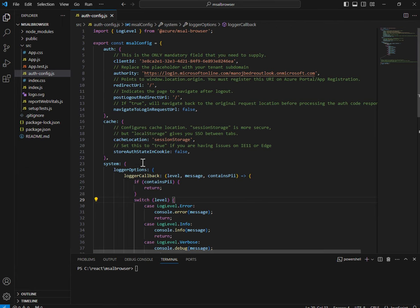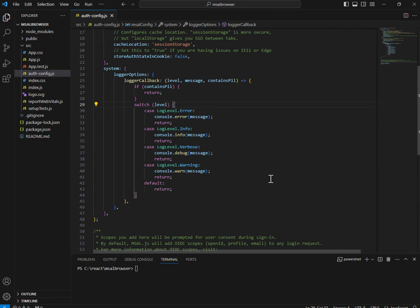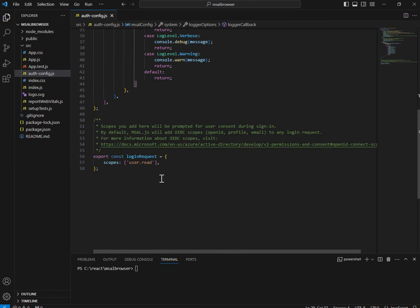Set store auth state in cookie to true if you are having issues on Internet Explorer 11 or Edge. I'm not using those browsers, so I set it to false — I don't want to store the auth state in cookies. There are also logger callbacks you can use to handle various log levels: error, info, verbose, warning.